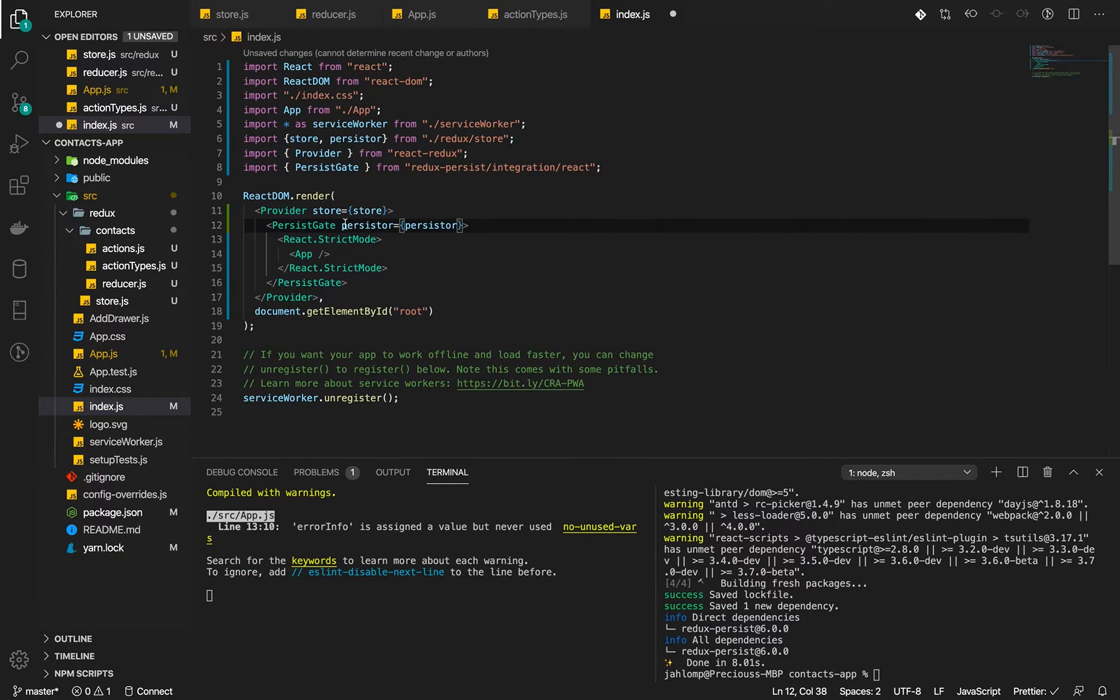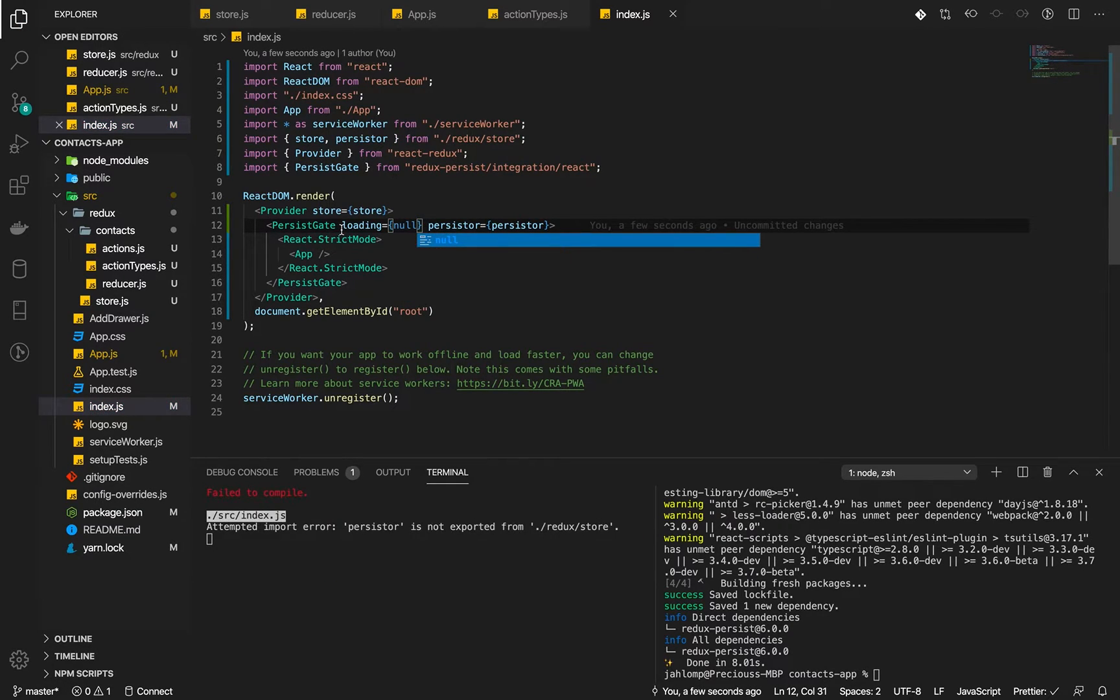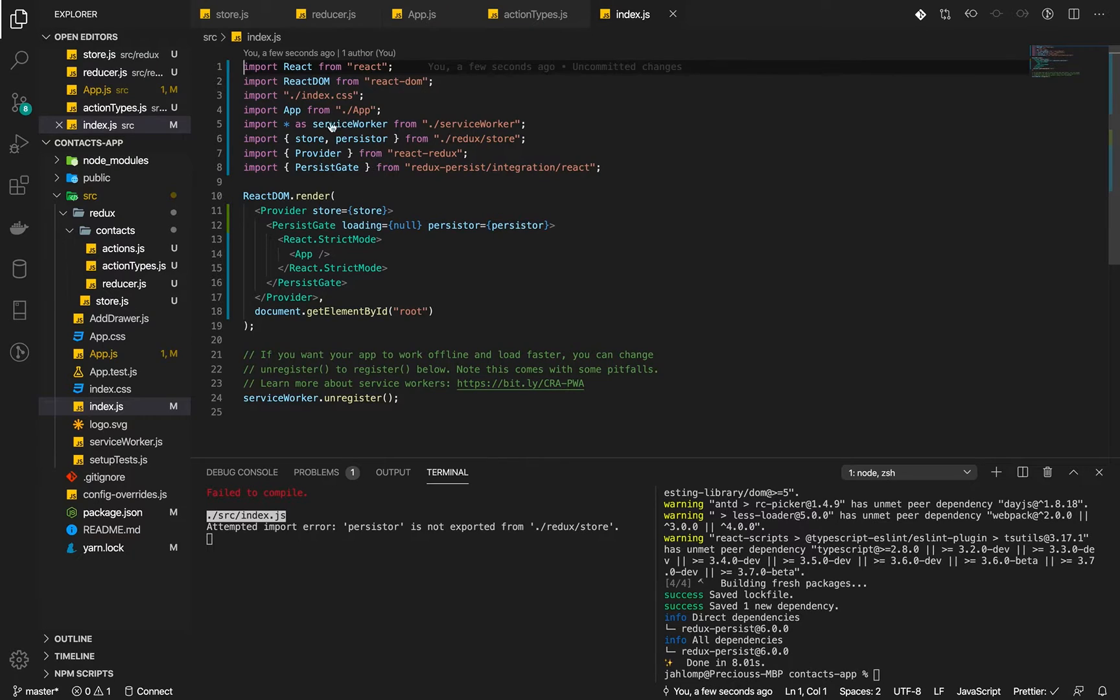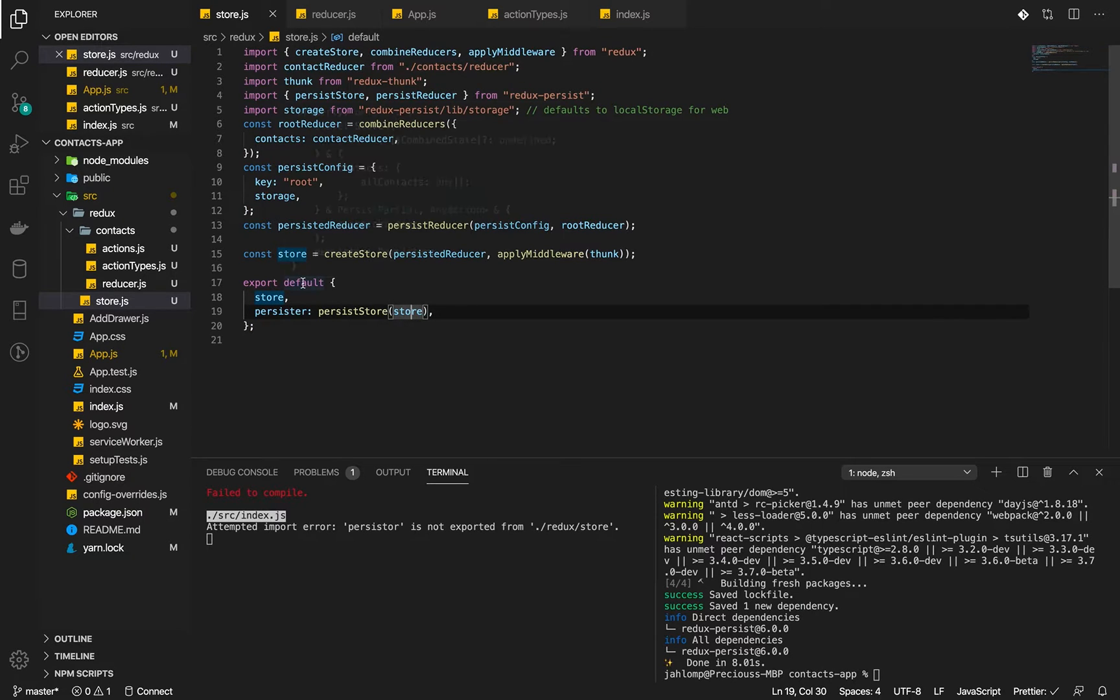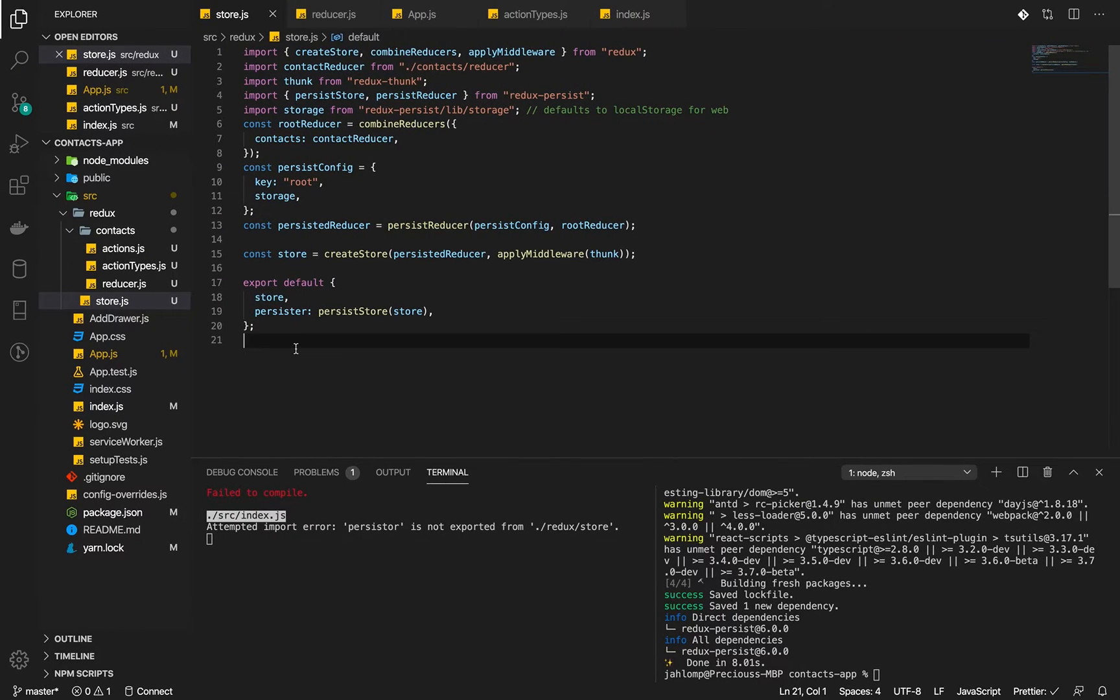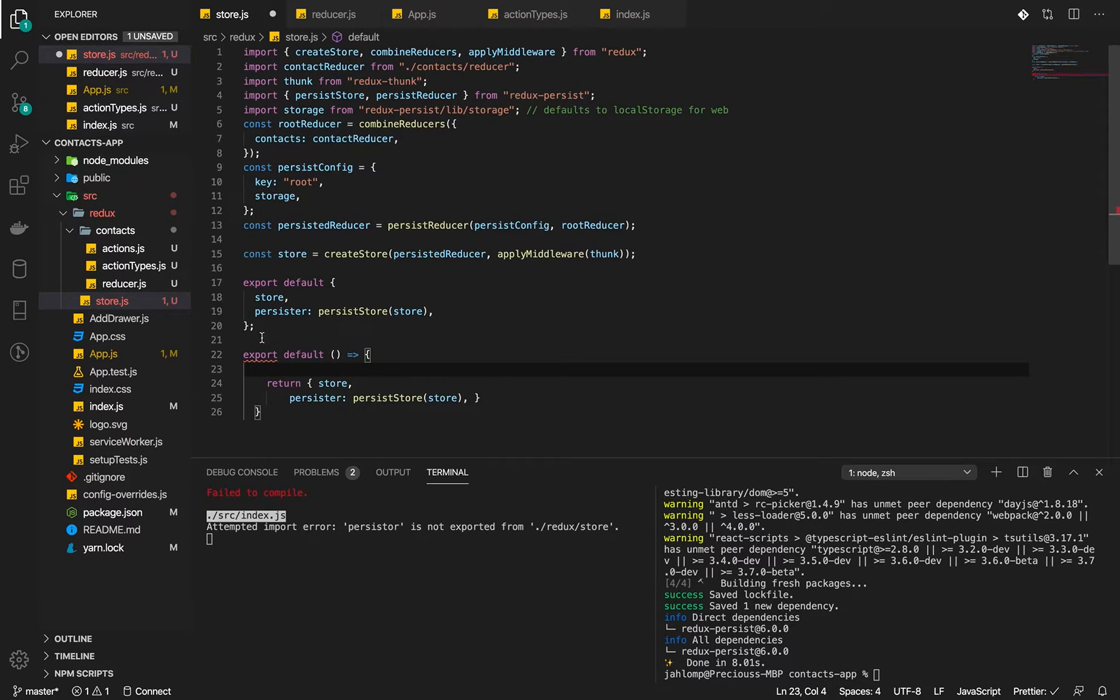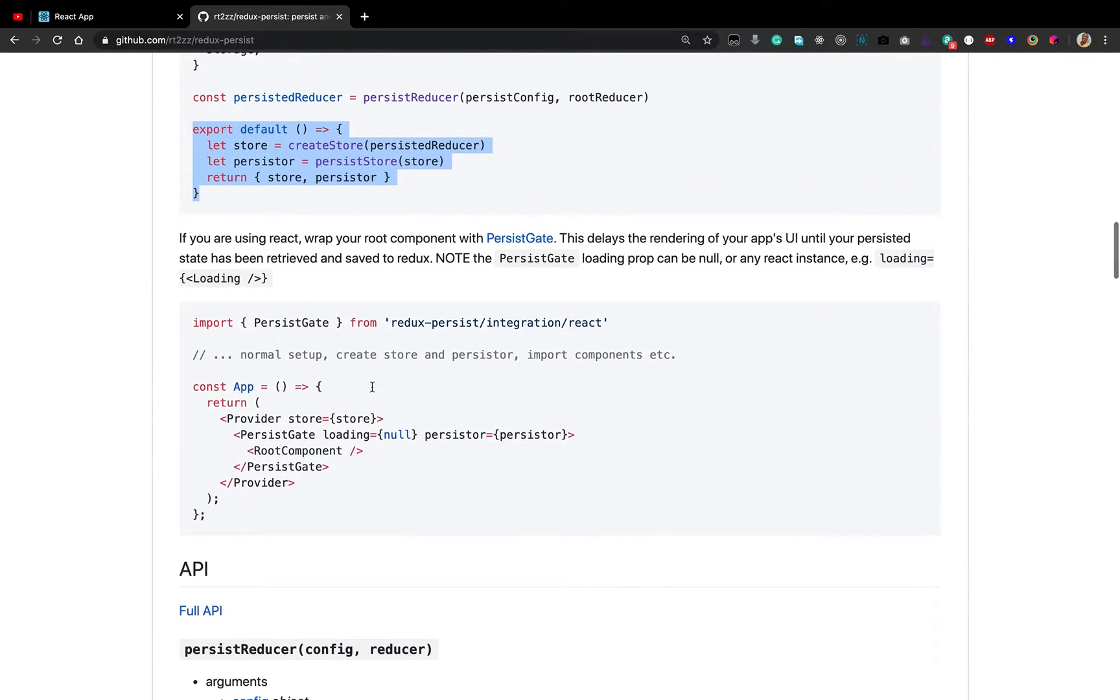The persist gate also accepts a loading prop where we can pass in a loading component but we are going to pass null. It's telling us that it cannot import persister from here. It didn't work. Let's check. Let me do something and see if we can get this right.